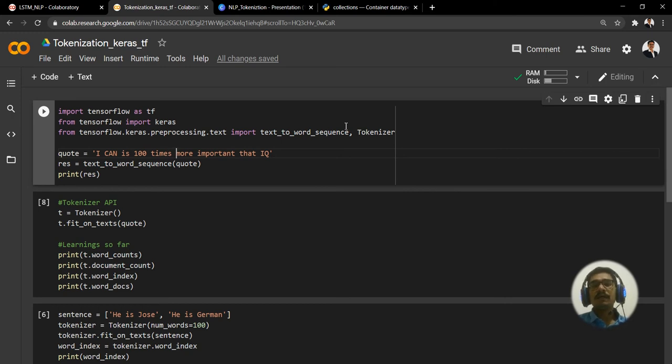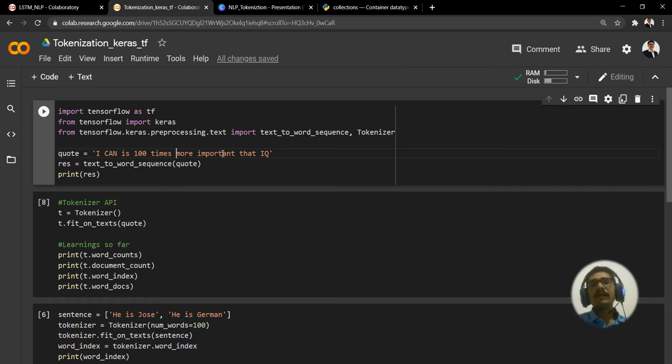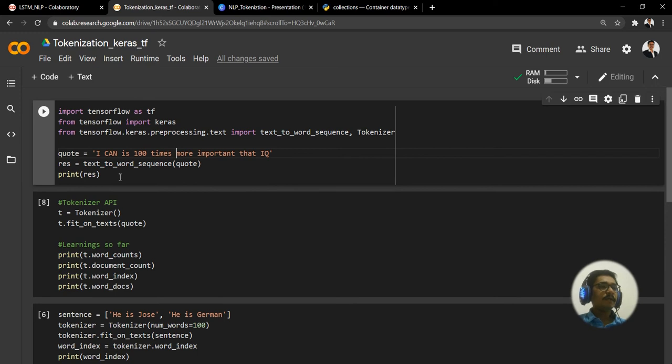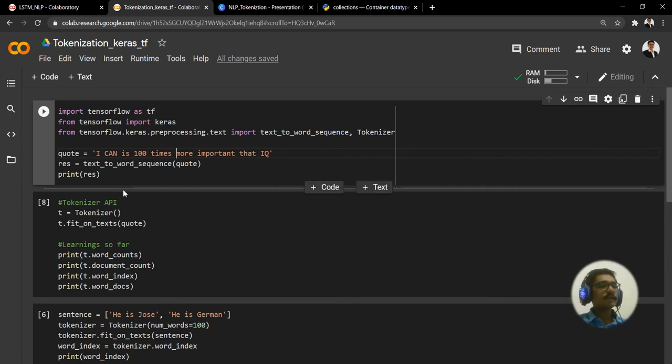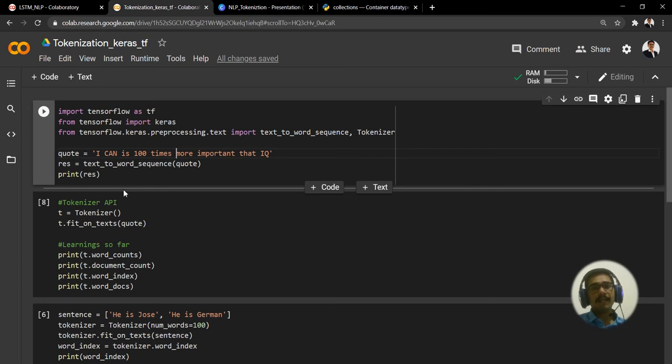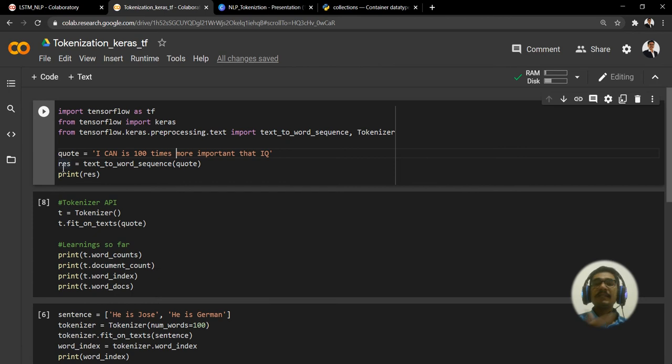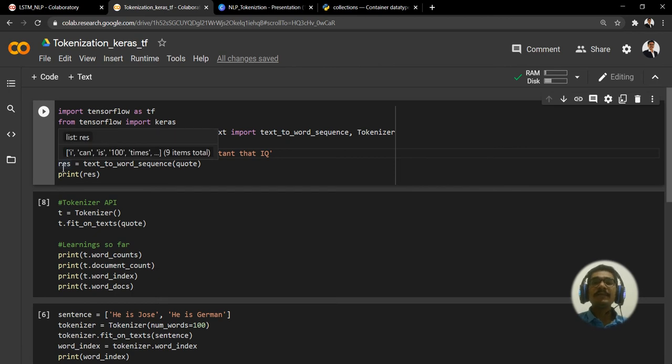That's how we generate the tokens using this approach. Before that we'll have a quick summary or glance of the different parameters that you need to keep in mind. I have a quote: 'I can is 100 times more important than IQ.' It's very rightly said, especially when you learn NLP and this stuff.